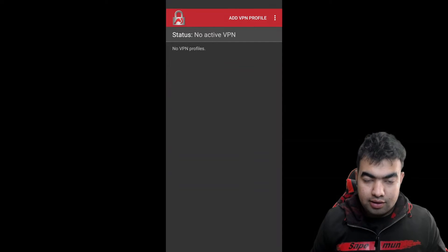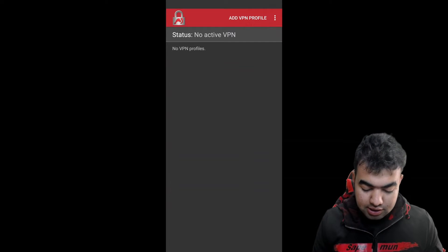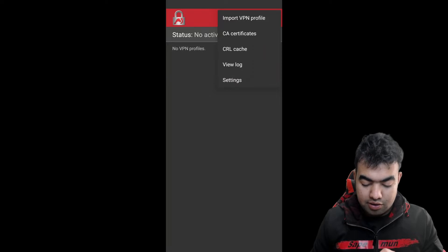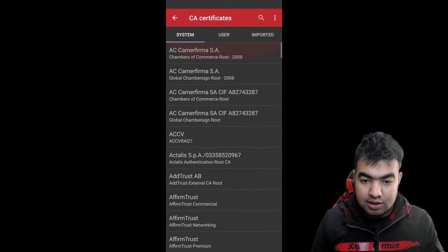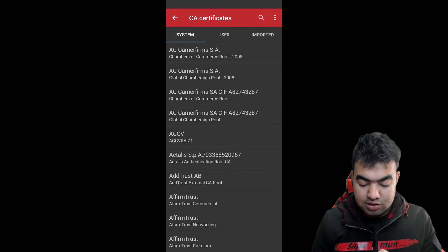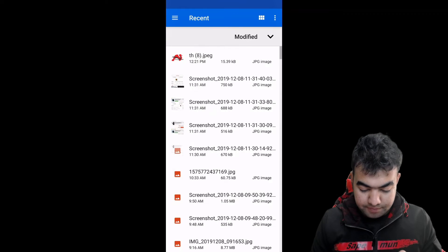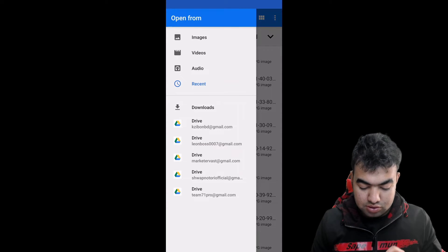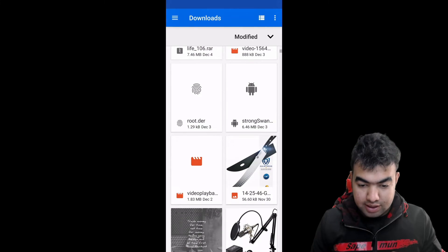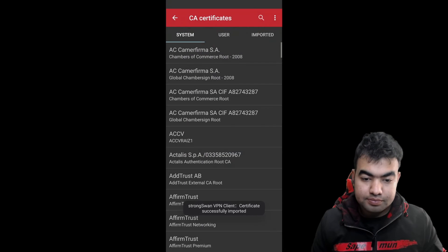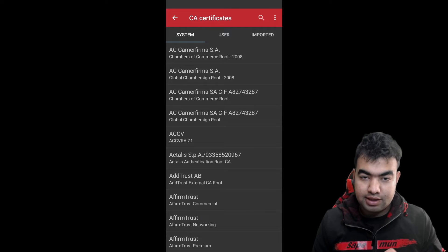First you need to download and install StrongSwan. After installing, you will see the app interface. Click on the menu — the three dots on the right corner — and you will see 'CA Certificate.' Go to CA Certificate. I have also linked the certificate in the description. You need to import the CA certificate into the VPN settings. Go to 'Import Certificate,' navigate to your downloads folder, select the root certificate file, and click 'Import Certificate.' You will see a message saying the certificate was imported successfully.